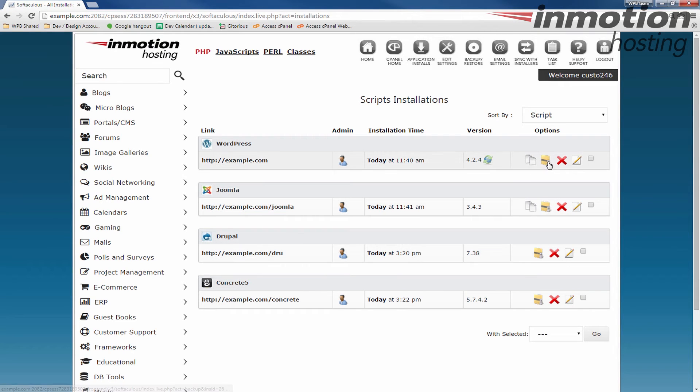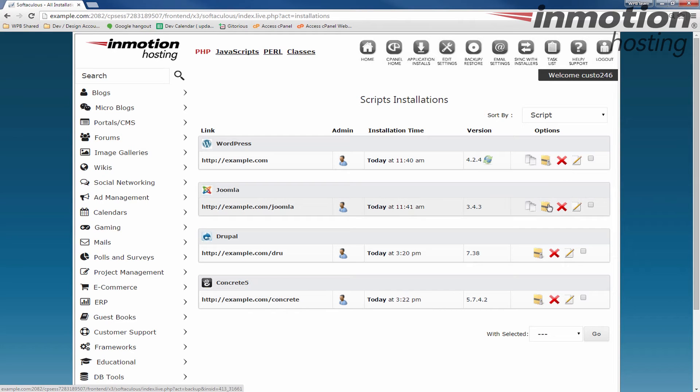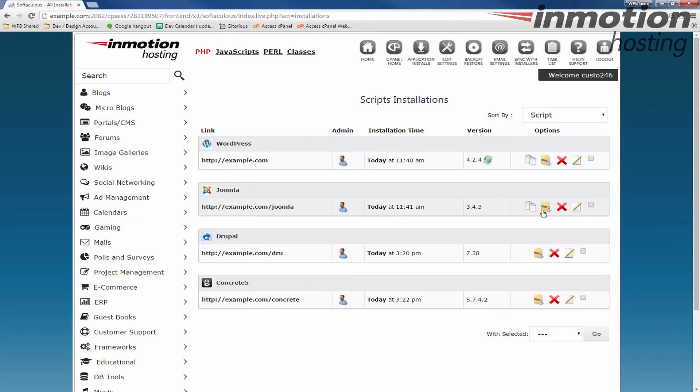There's a little icon here on the right. If you put your mouse over it, it says backup, and you'll see each program has a backup icon. So whichever one you want to backup, you're going to click this icon for.